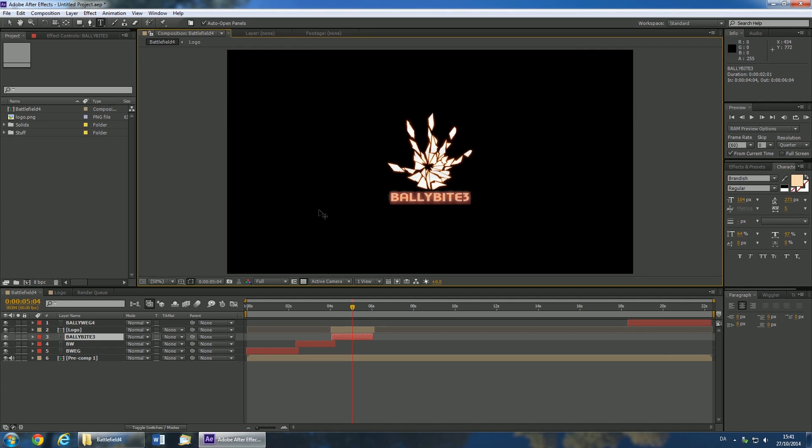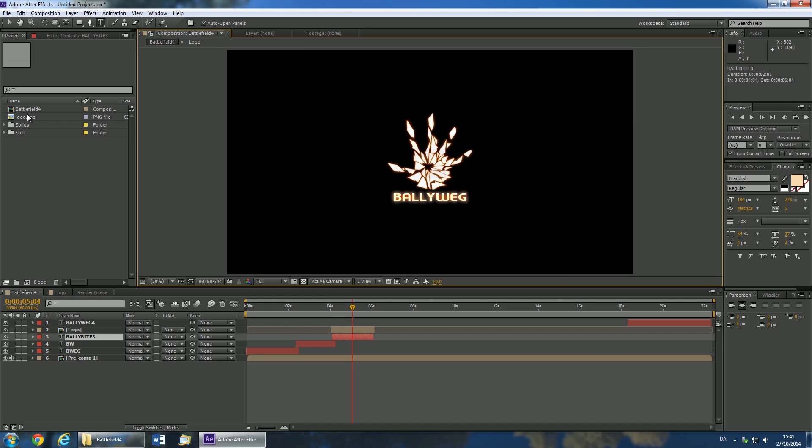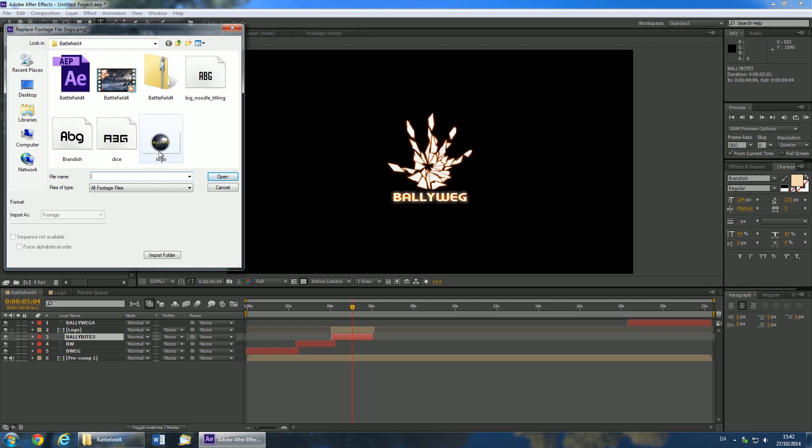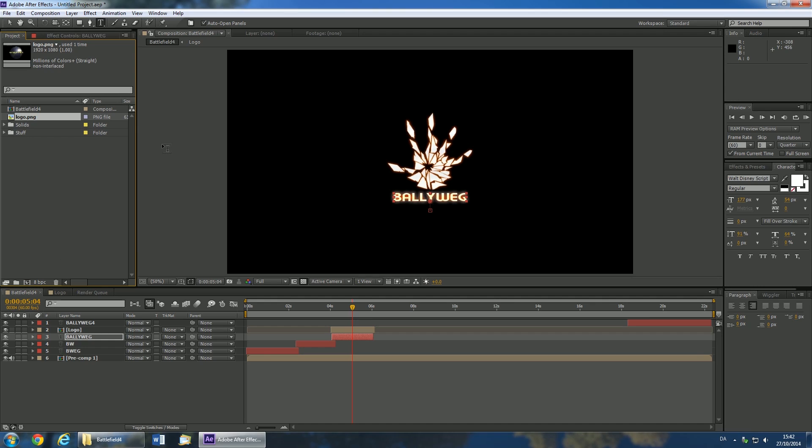If you want you can use your own logo instead of the Frostbite logo. Right click on logo.png in the top left panel and choose Replace Footage File. Then browse to the location of your logo and double click on it.